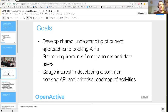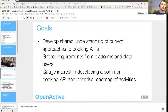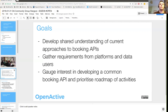We wanted a common view of what a booking API should look like and a sense of what the roadmap would be. For this to be successful, we can't just impose this on the sector - it needs to be something we work on as a collaborative project with a common technical direction that will help people move forward at their own pace.